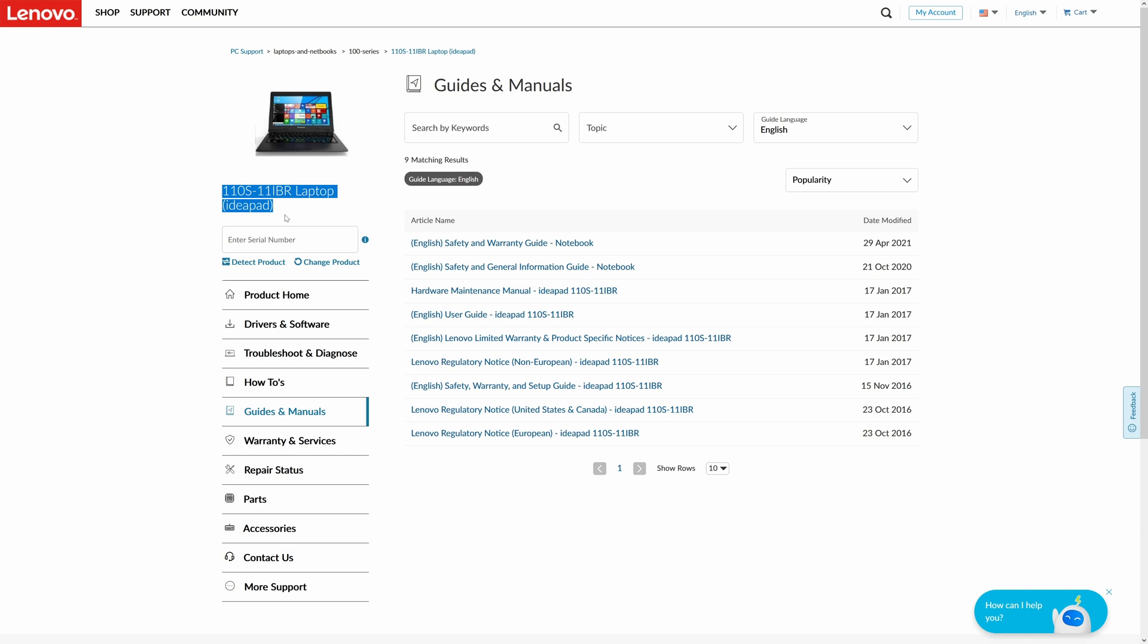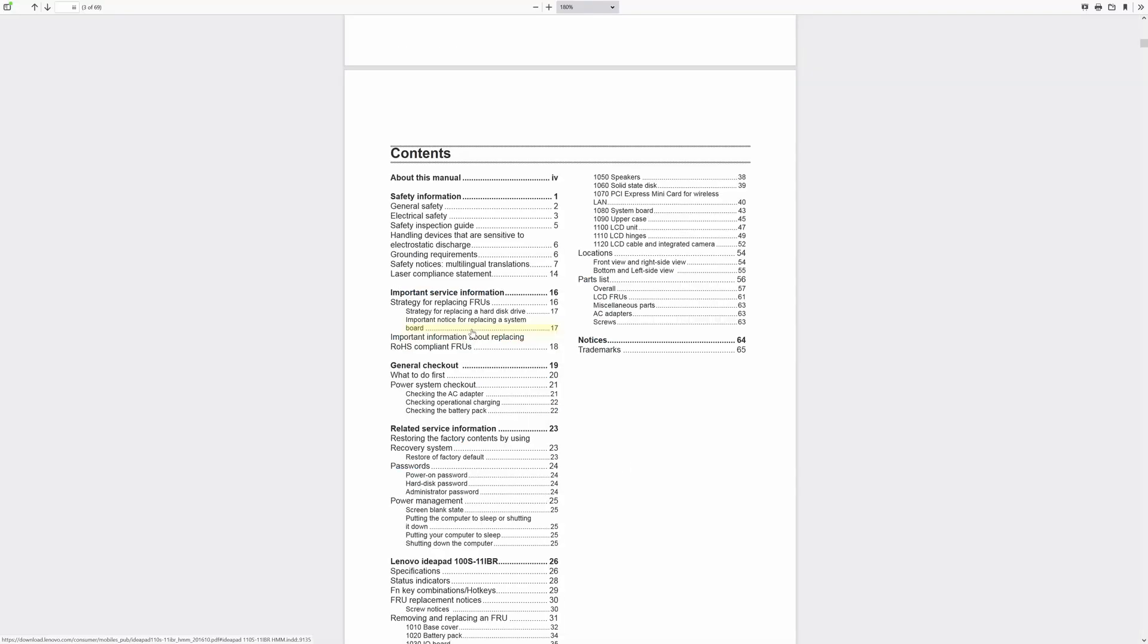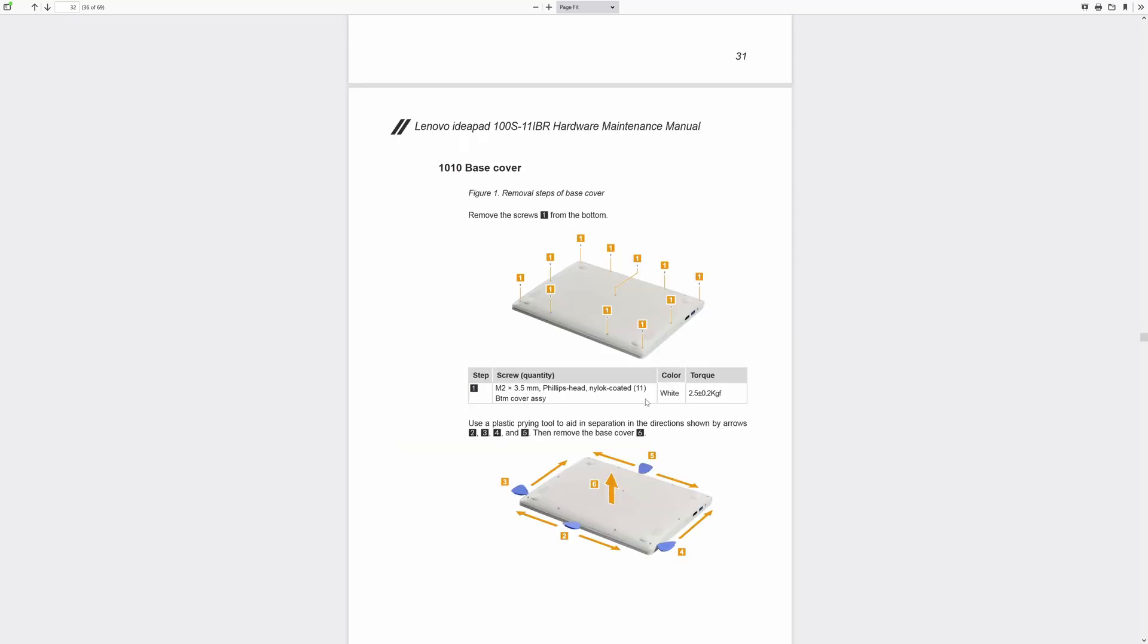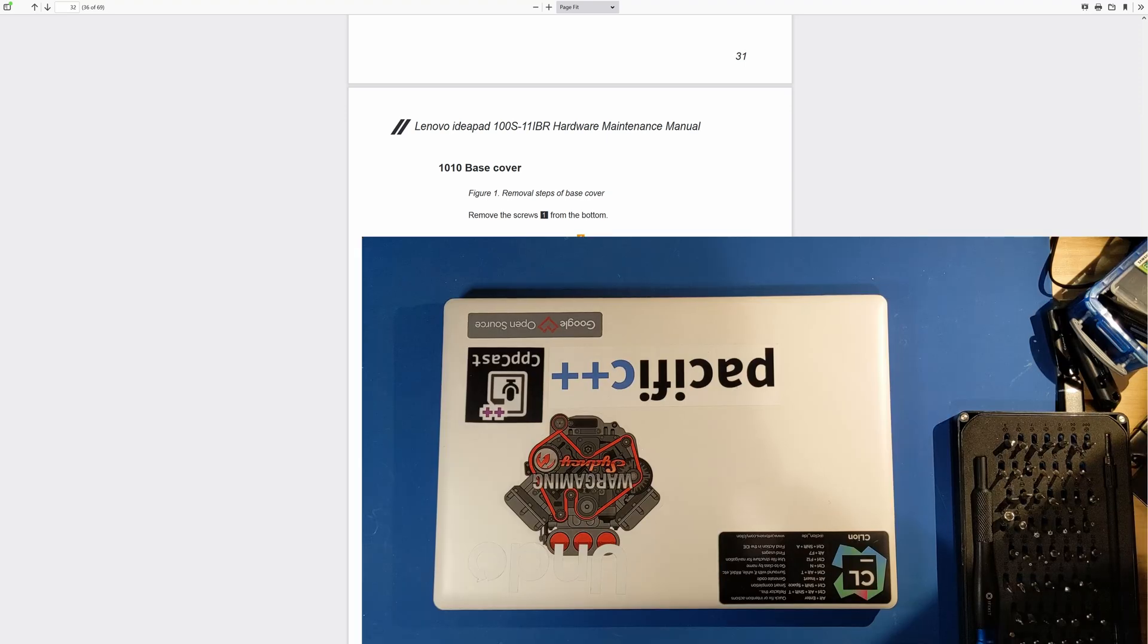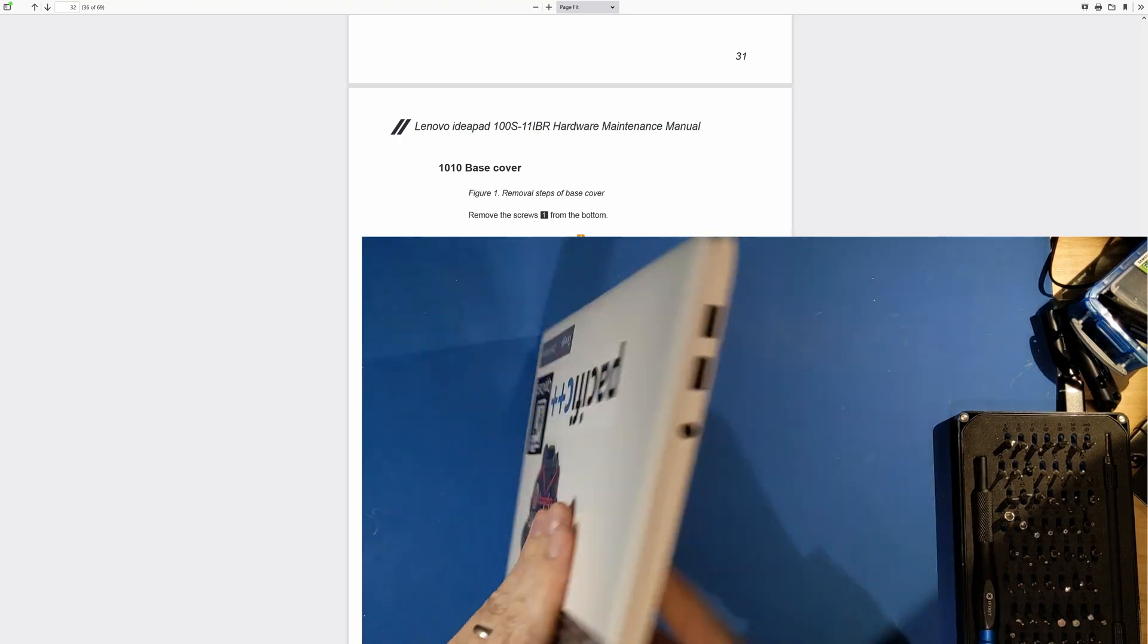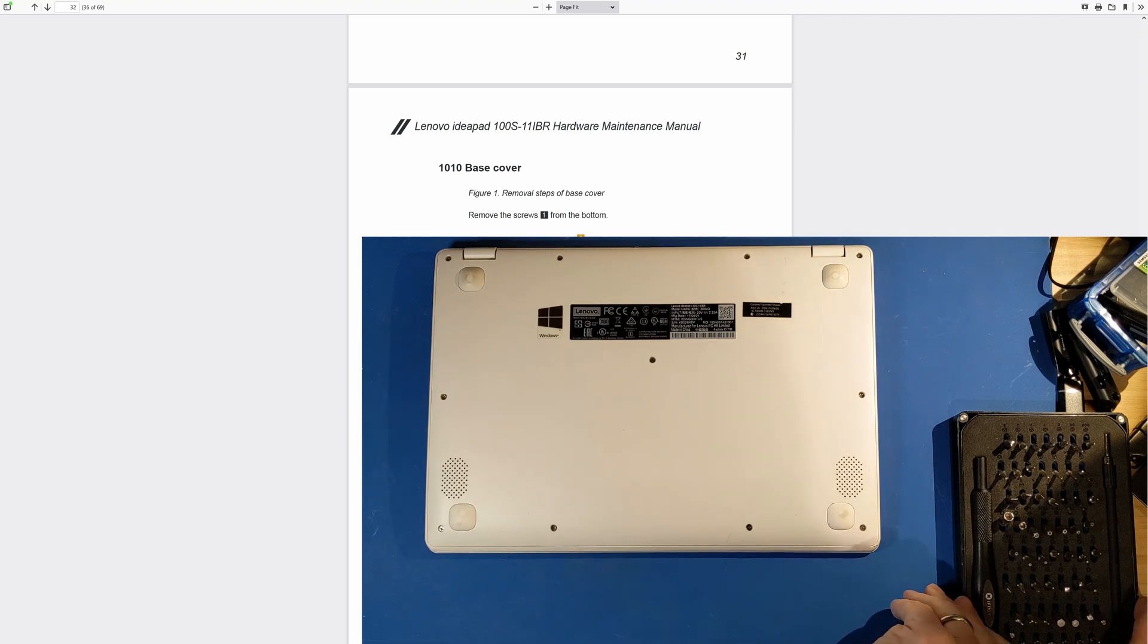I actually bought this laptop specifically for taking to the Pacific++ C++ conference so that I could just have a simple, light, easy to carry laptop. So even though this is one of the cheapest laptops that Lenovo has ever made, there is a hardware maintenance manual here, and this is their official service manual, and we can start with the removing and replacing, and we scroll down, and we can see that we have documentation here of the screws that need to be removed, and then the order that you should use your guitar pick around the sides of the case to pop the case open.